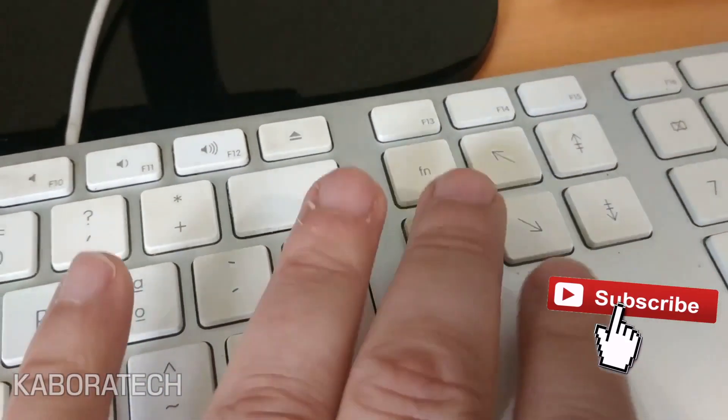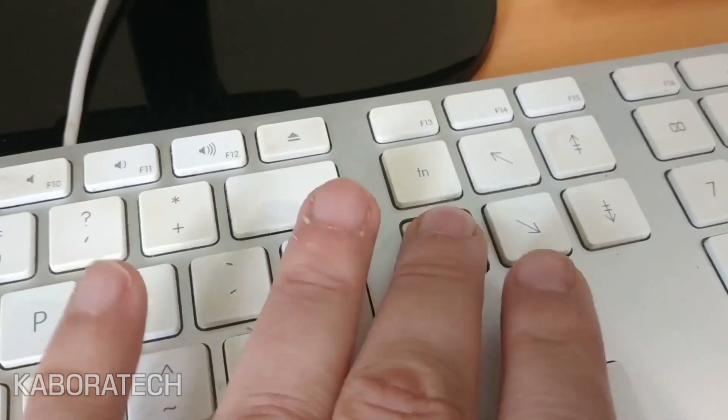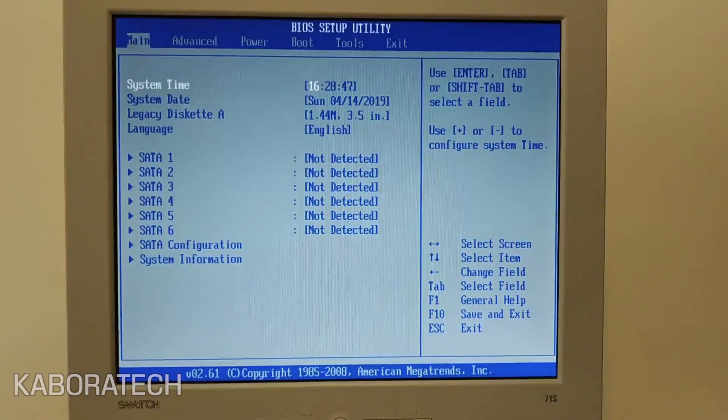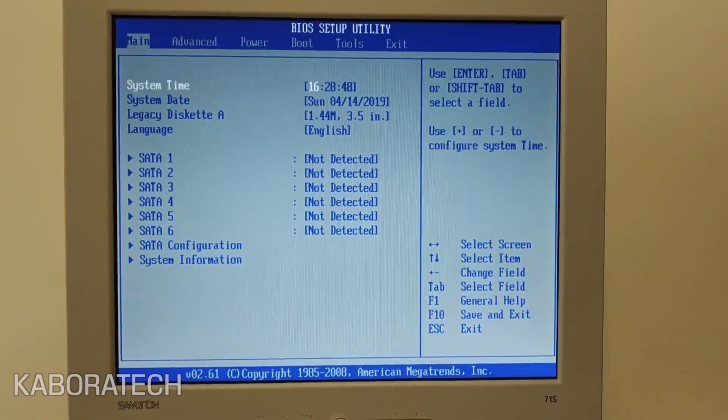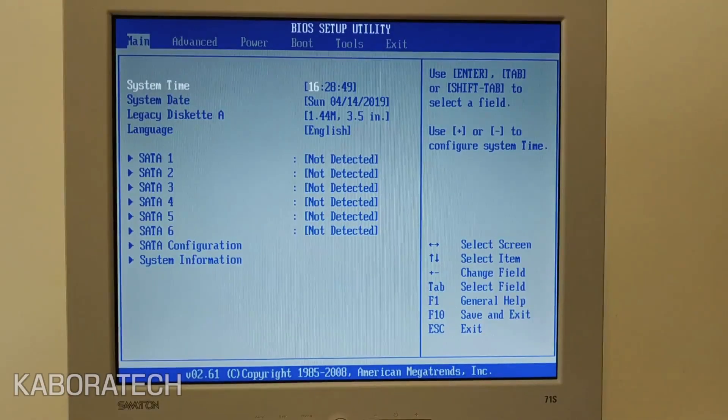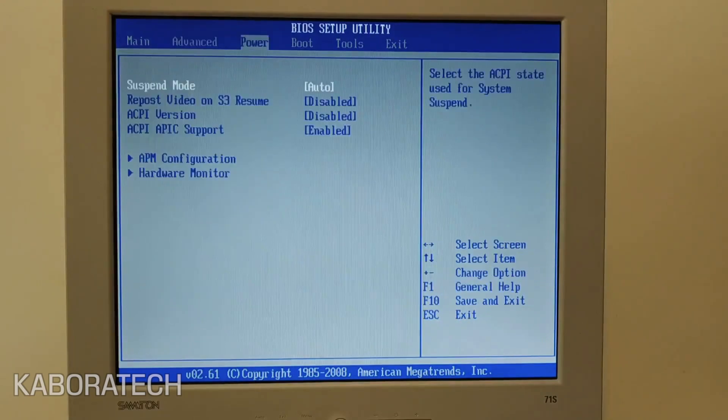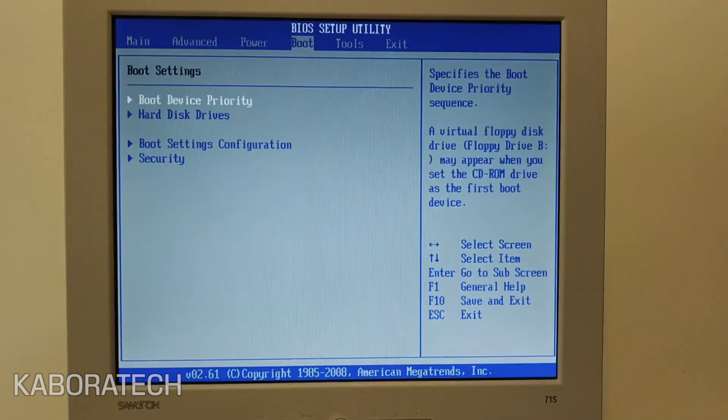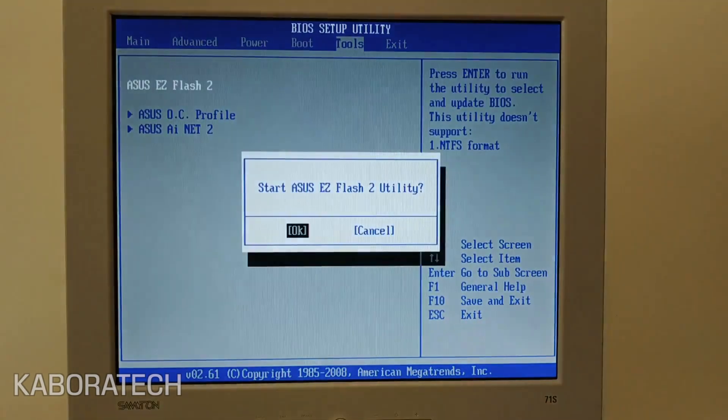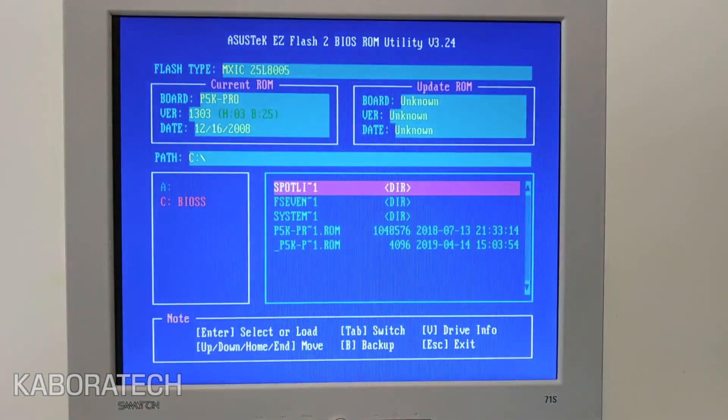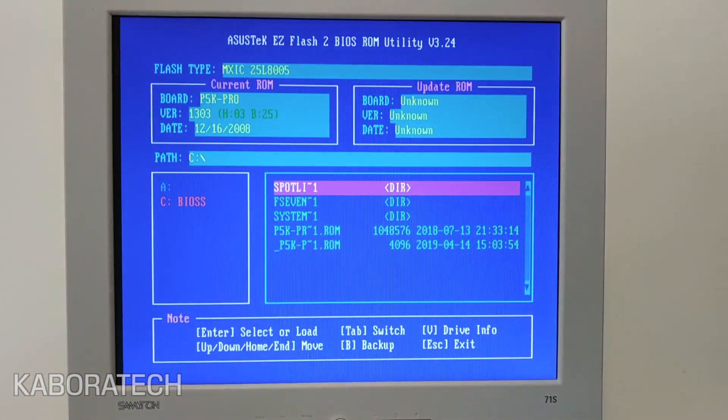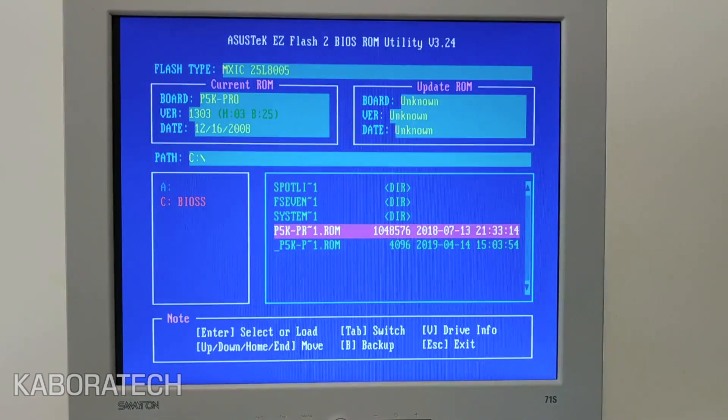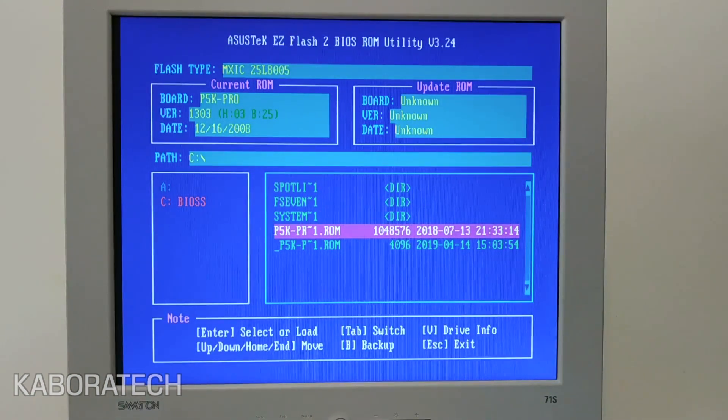On your keyboard, press Delete in order to access your BIOS. Now we need to move to Tools and select Asus EZ Flash. Select OK, and if everything went well, the pendrive should be available.